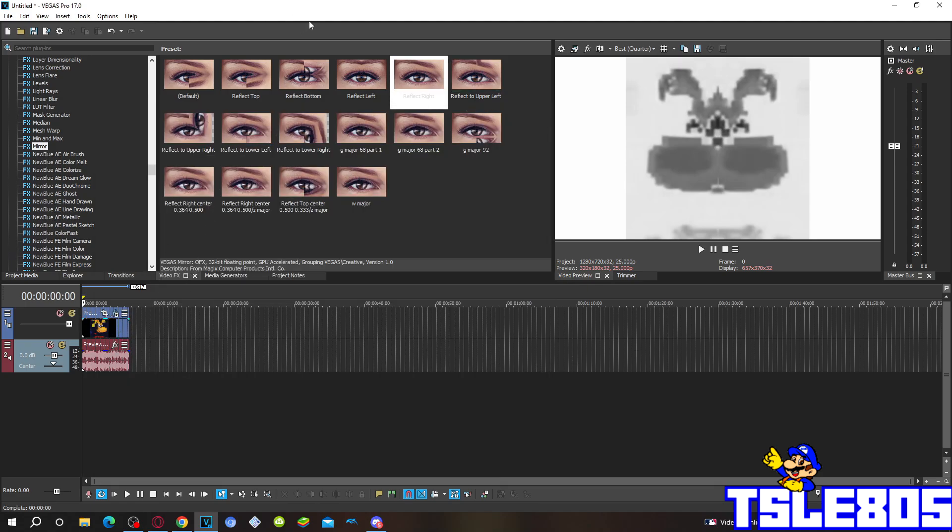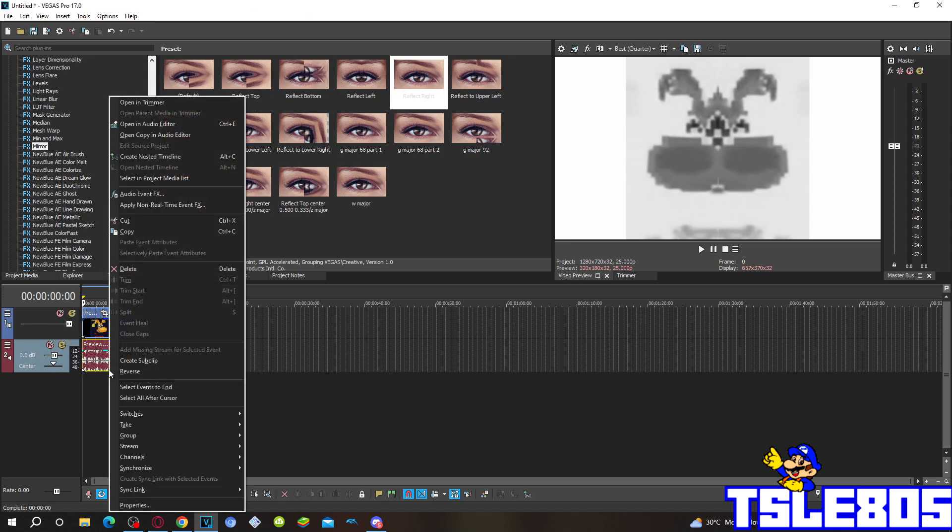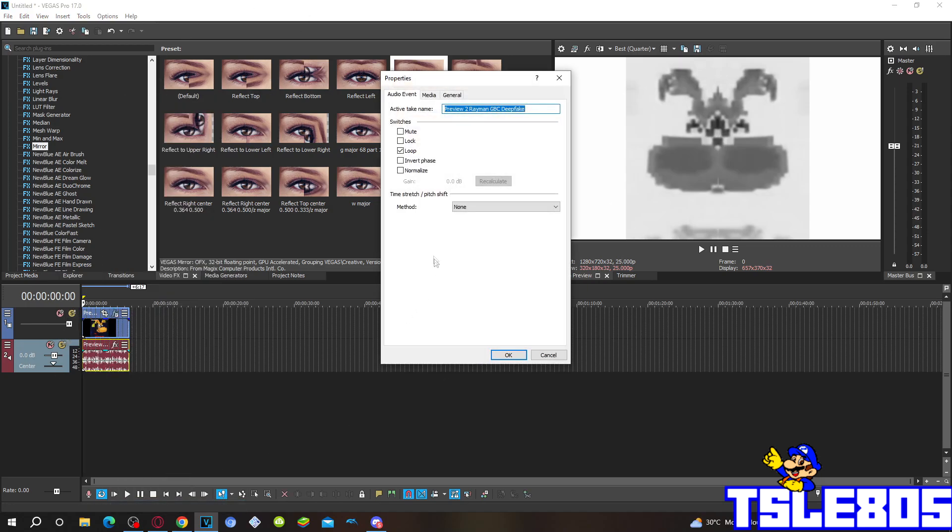Now, since there are two visuals, we can now go through the Audio. So for the Audio you have to go to Properties.